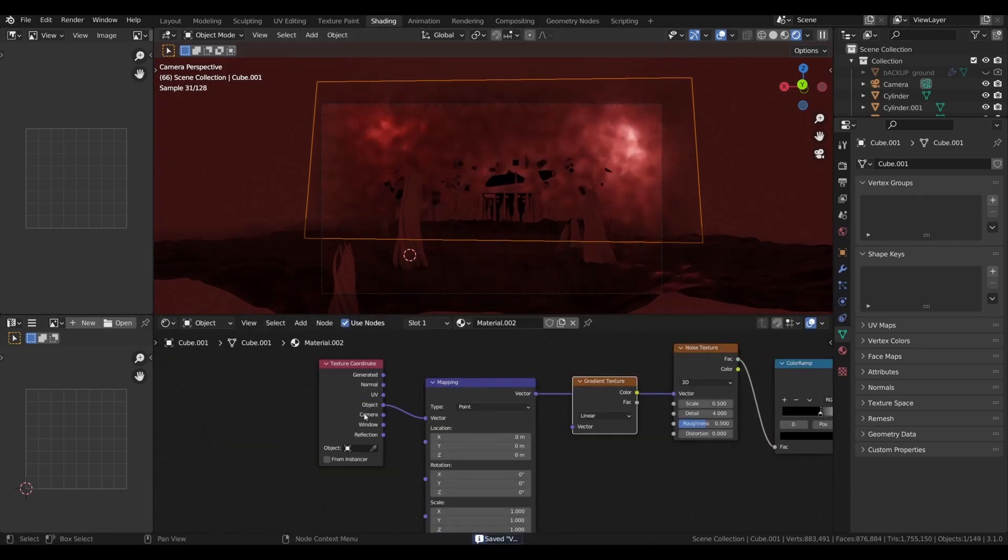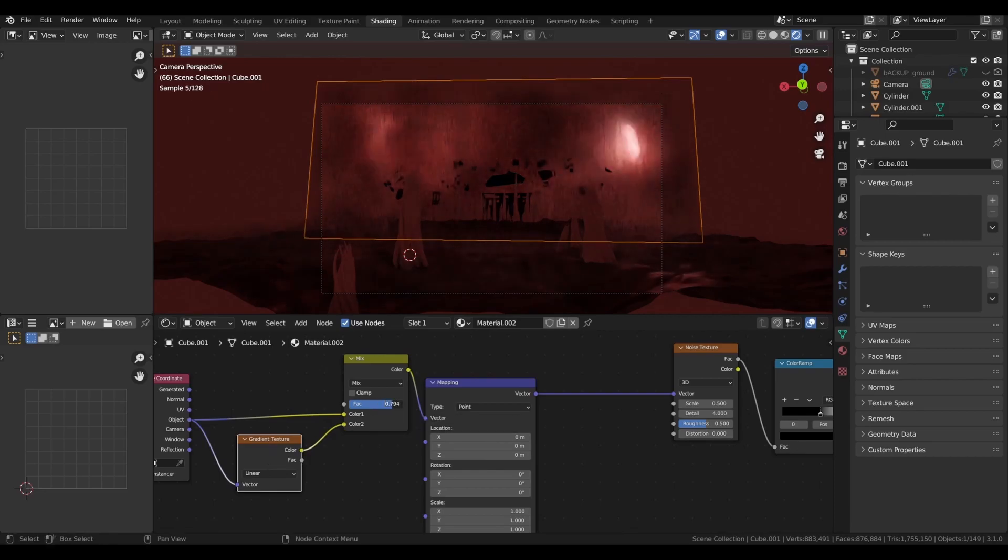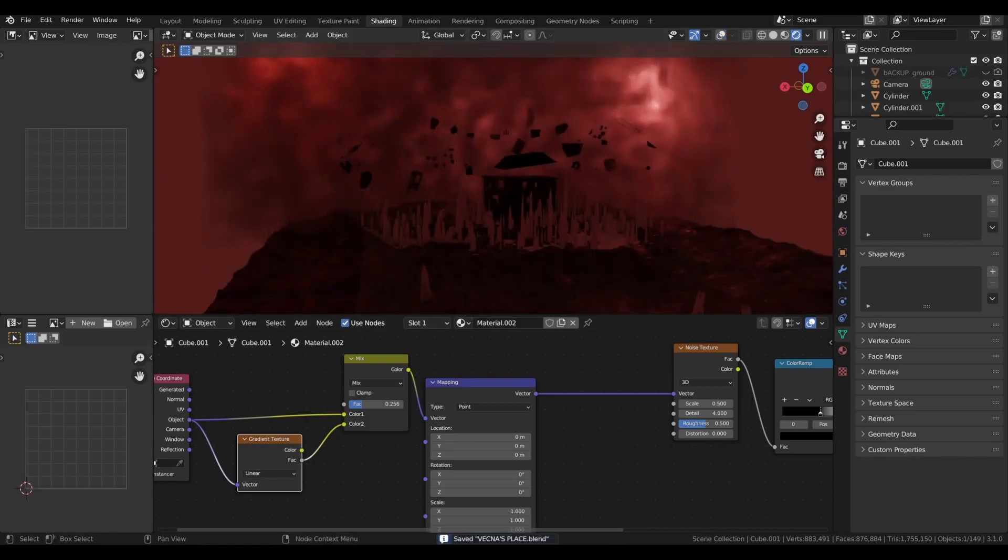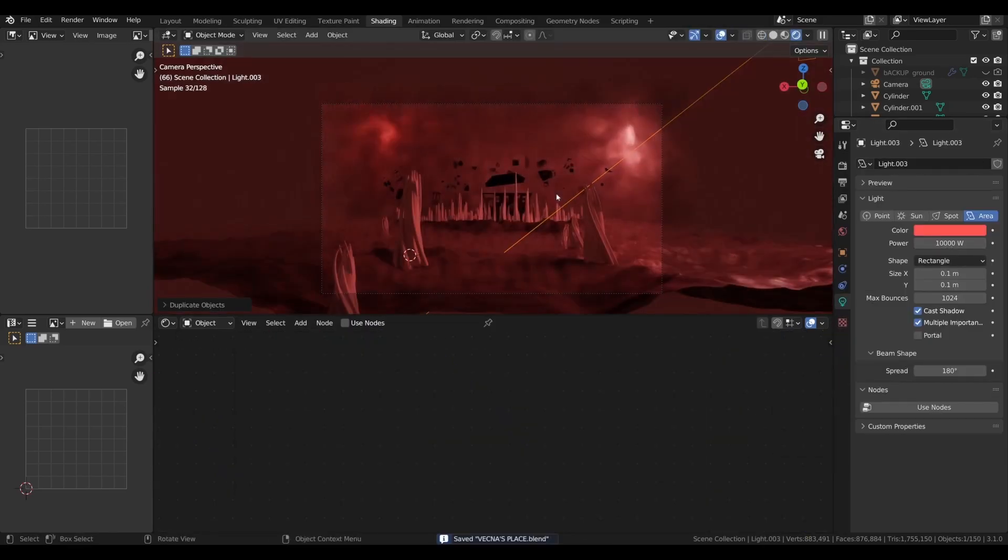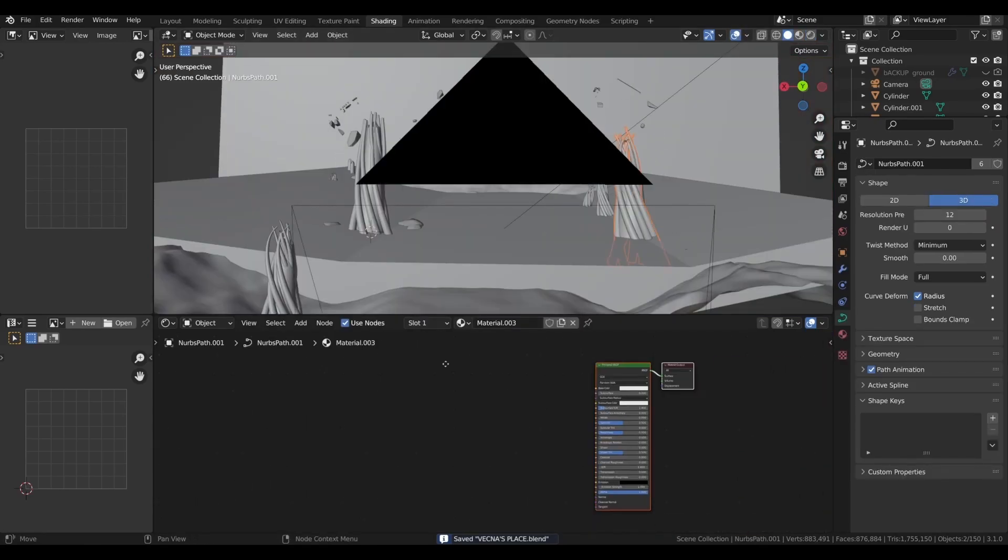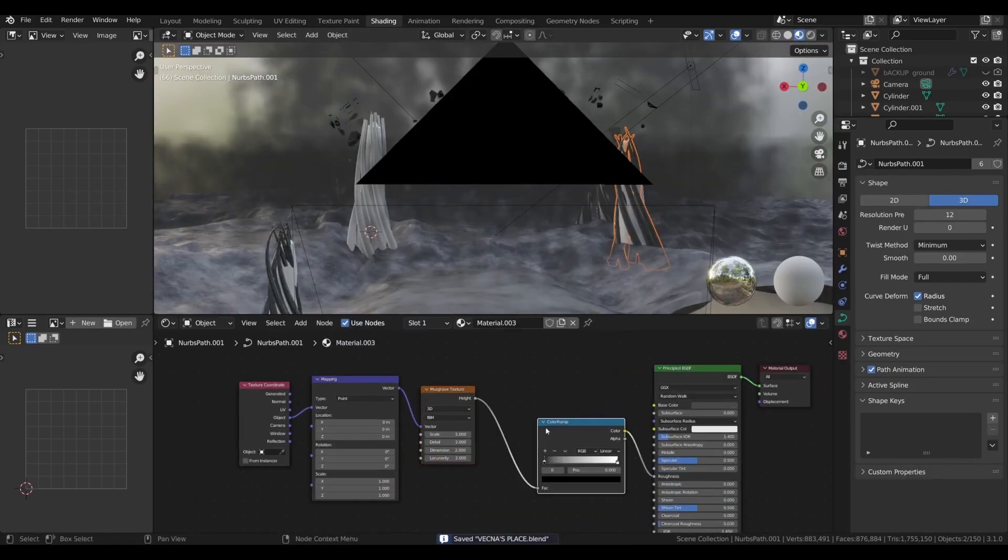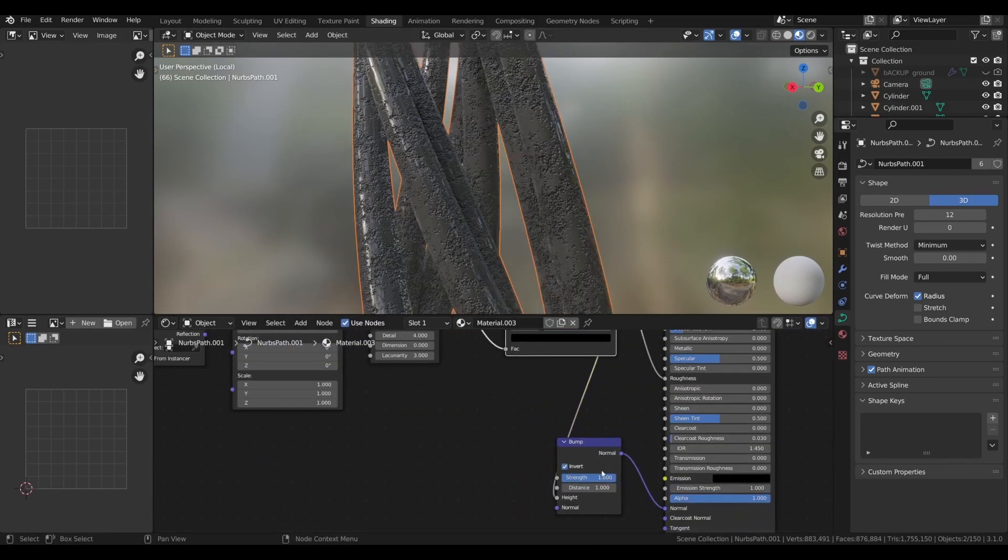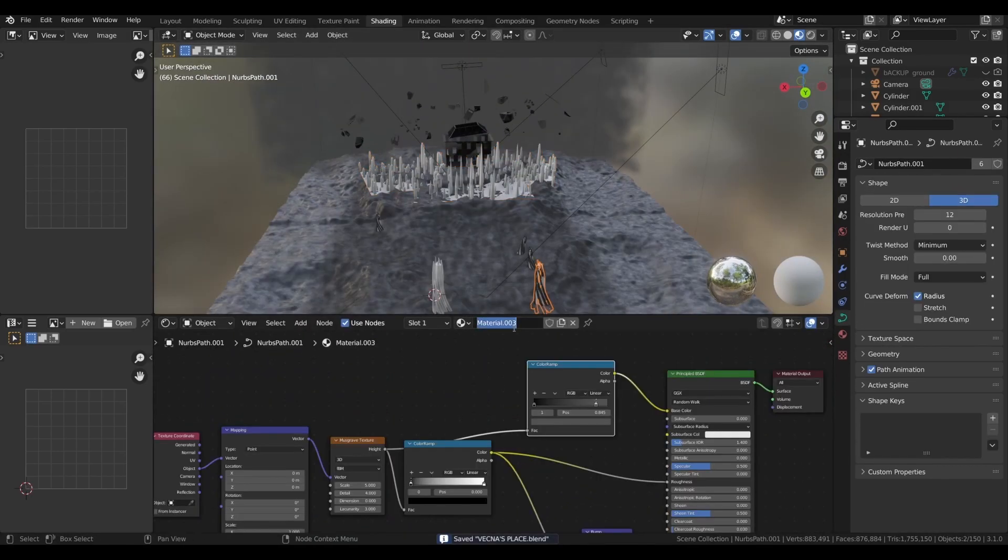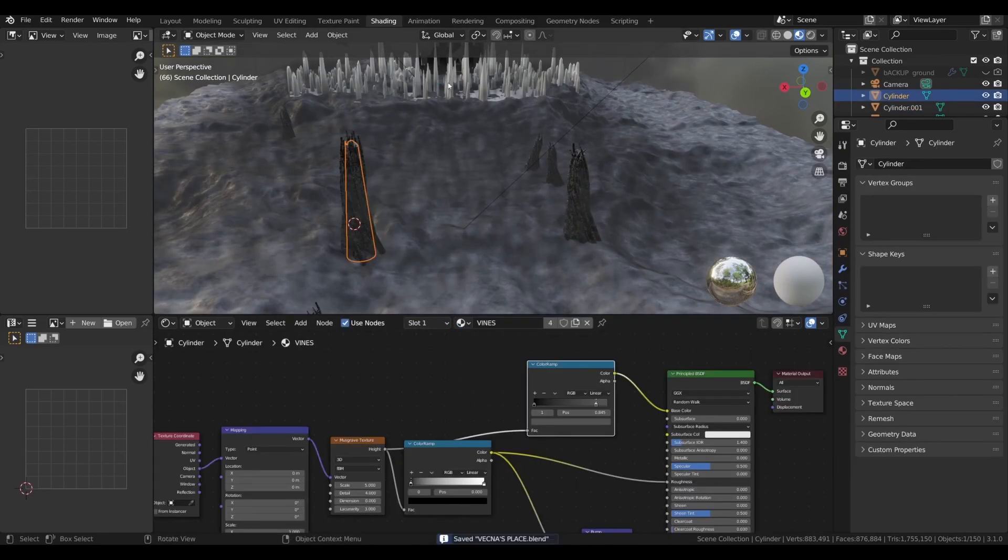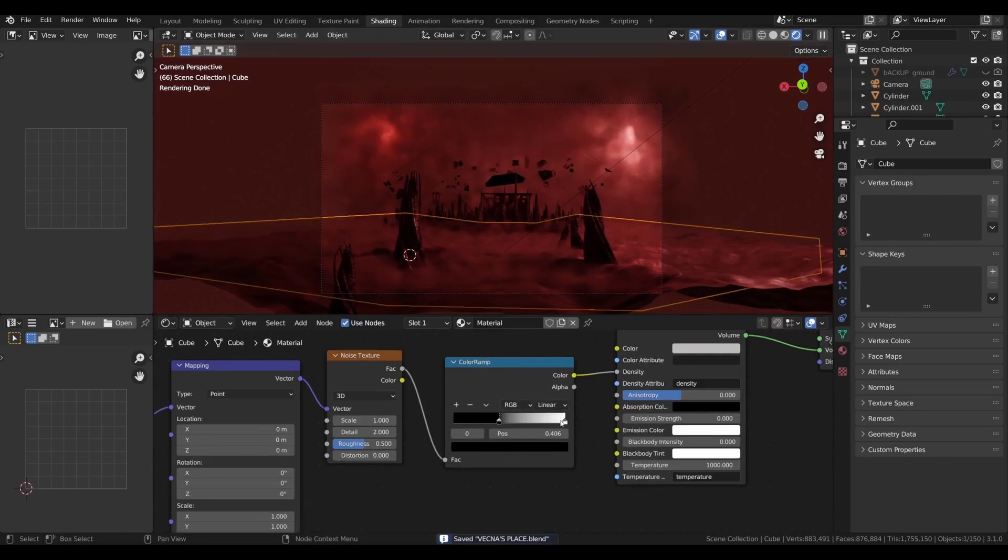Gradient and mix RGB I got this look of clouds. Now texture the vines with noise texture and color ramp. Bump node for some bump.